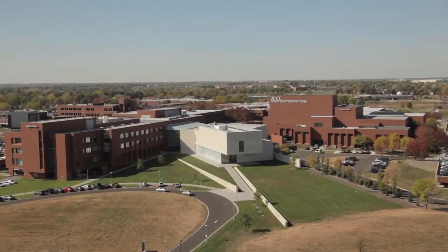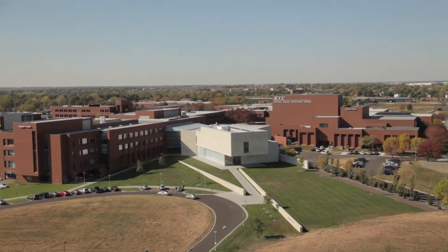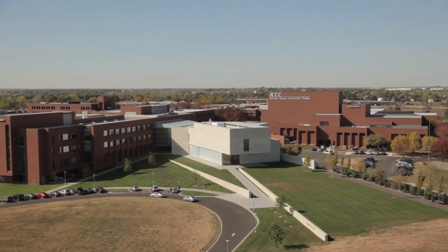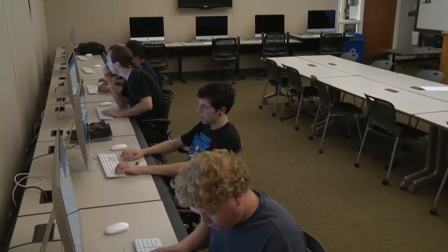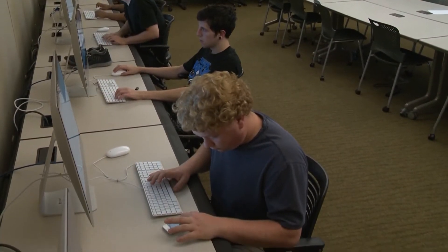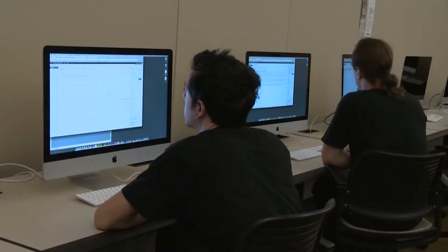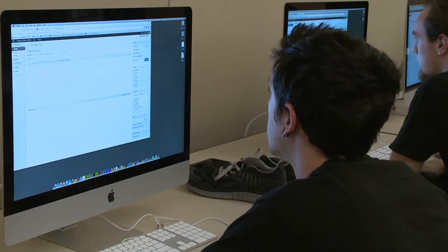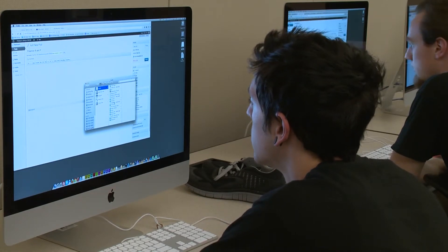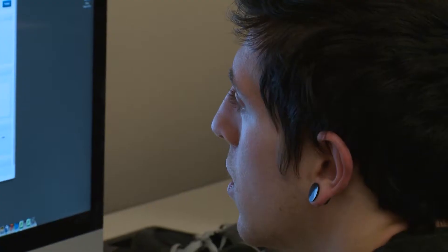Because the web is interactive, your online content is related to other content in the same way that you are related to other users. The network of related content is what makes the web, the web.